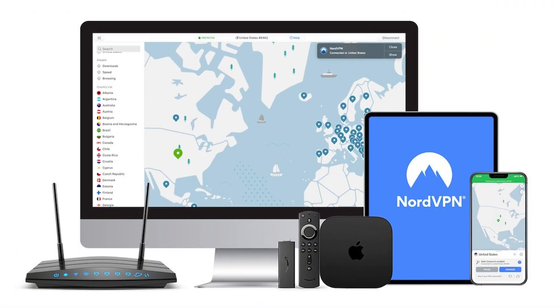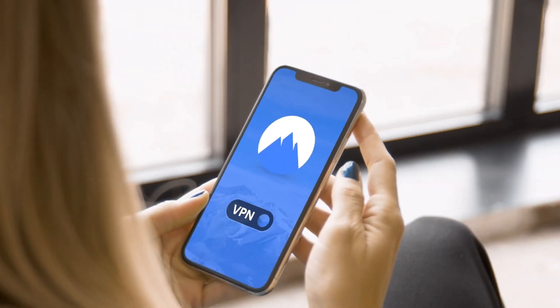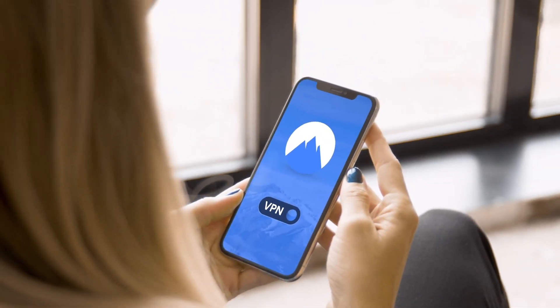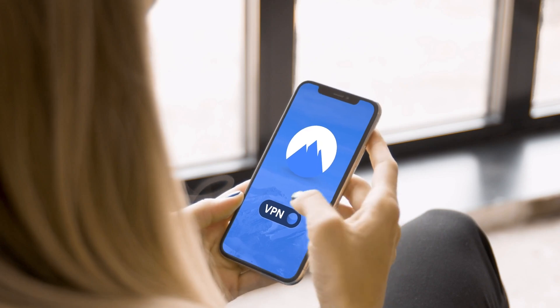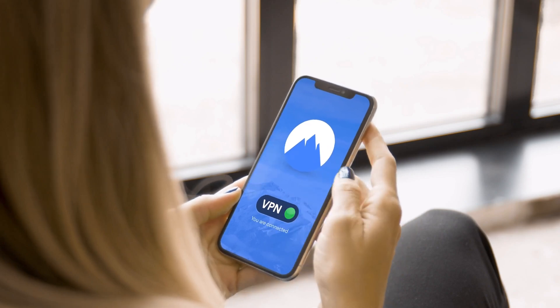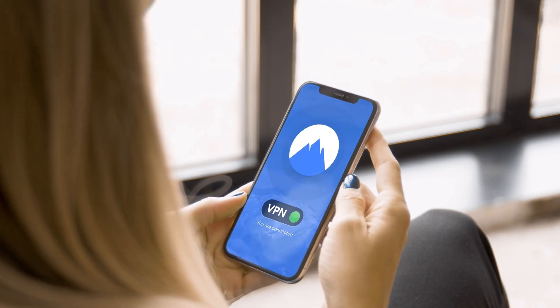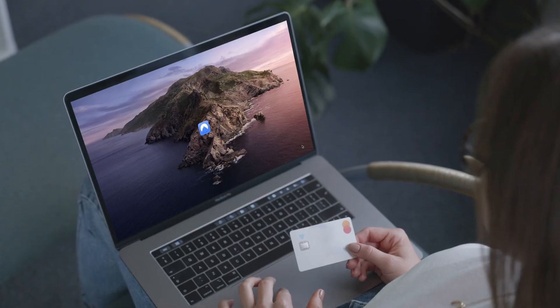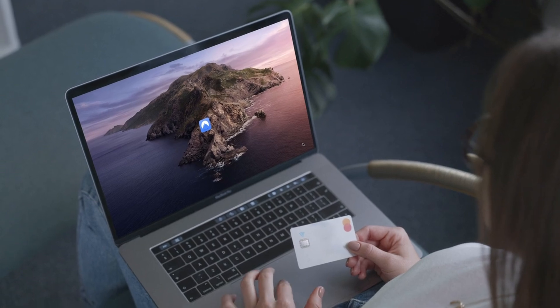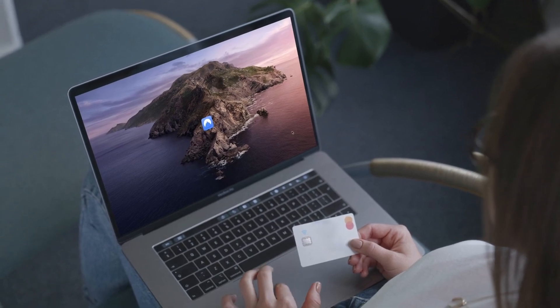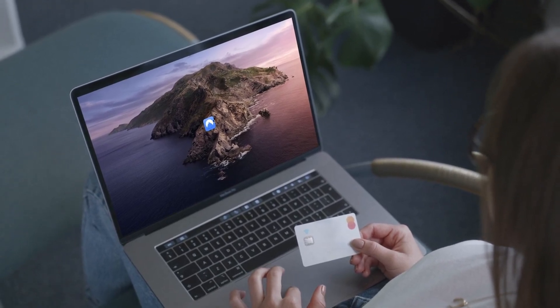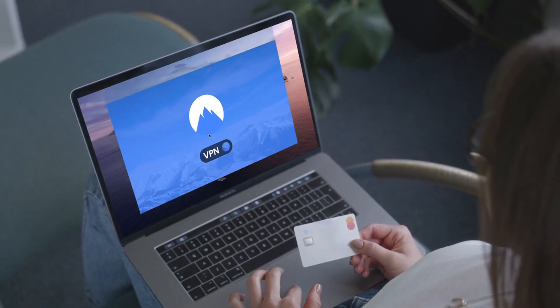Before we jump into the last method, this video is sponsored by NordVPN. With NordVPN, you can unlock Fortnite anywhere, bypass school Wi-Fi restrictions, and keep your browsing private. Plus, it works across all devices—PC, phone, even your router.